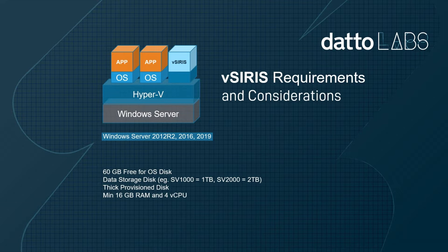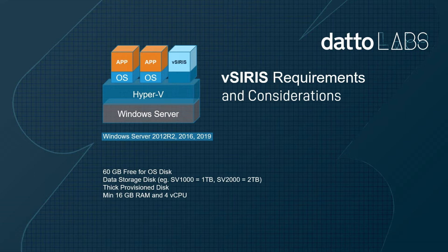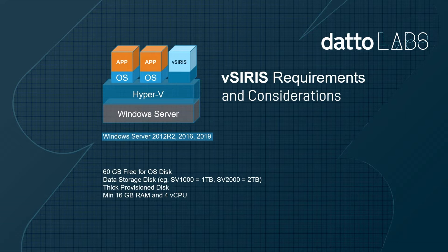It is not uncommon to see virtual SIRIS deployed in hypervisors that have sufficient compute and storage. These environments can be within a client's premise or in a colo facility or bare metal cloud service provider where partners have full control of the hypervisor.